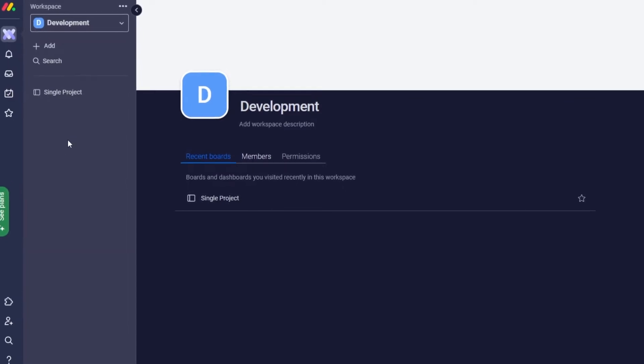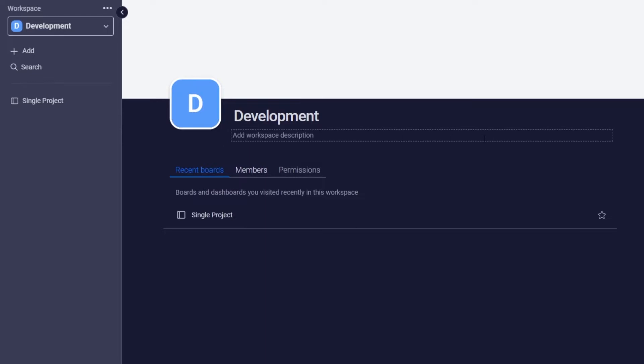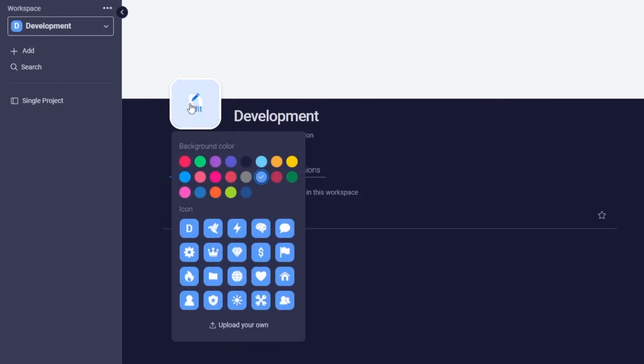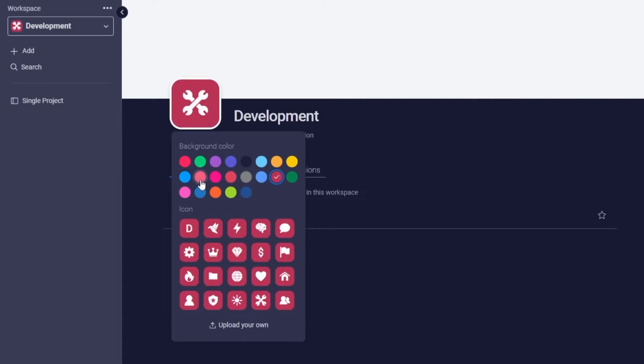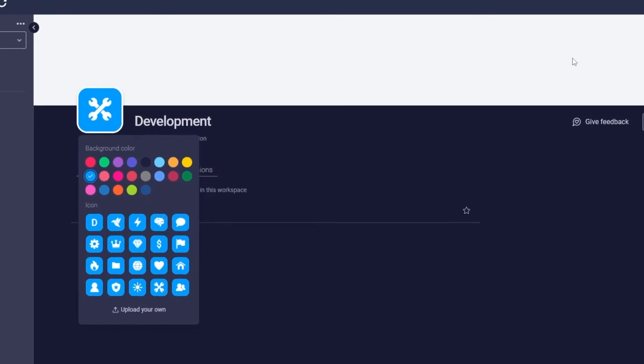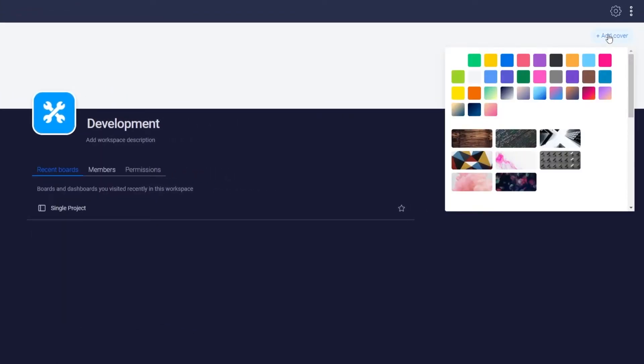And also you can go ahead and edit your workspaces as well. So as you can see over here, we can go ahead and click on the logo and we can change the logo of this workspace. We can change the color of it however we want. We can even change and add a cover to our workspace.